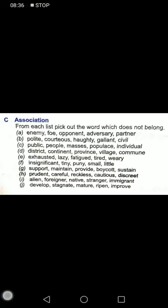H: prudent, careful, reckless, cautious, discreet. Cautious and discreet mean being very careful, whereas reckless means someone who is irresponsible and does not care much. I: alien, foreigner, native, stranger, immigrant. A foreigner belongs to another country; a stranger is someone you don't know; an immigrant goes to another country; a native is a person who belongs to one place. J: develop, stagnate, mature, ripen, improve — mature means growing, ripen means a fruit is ripening or improving, whereas stagnate means something which remains still.